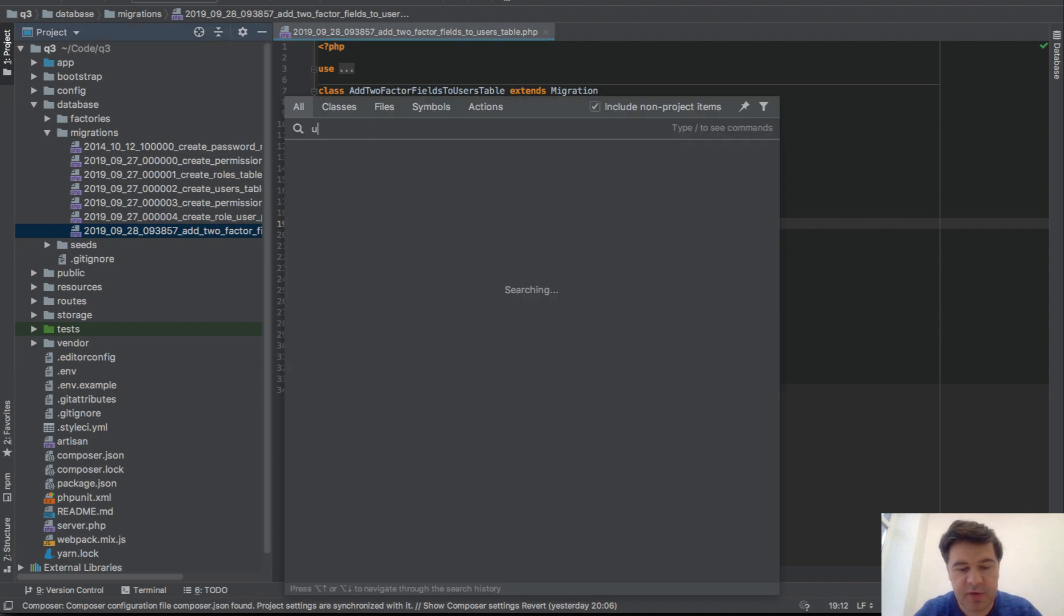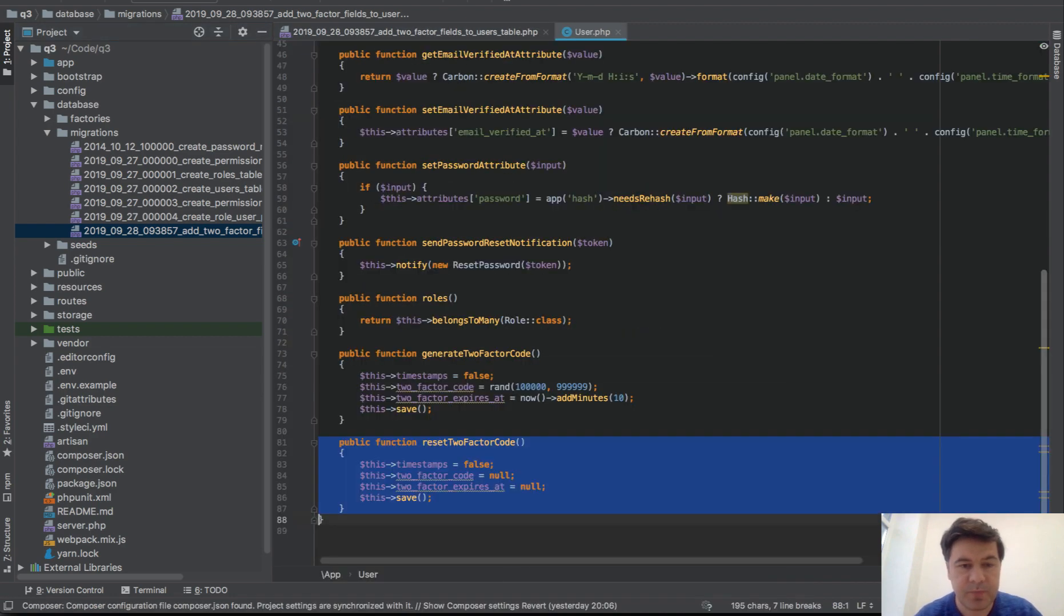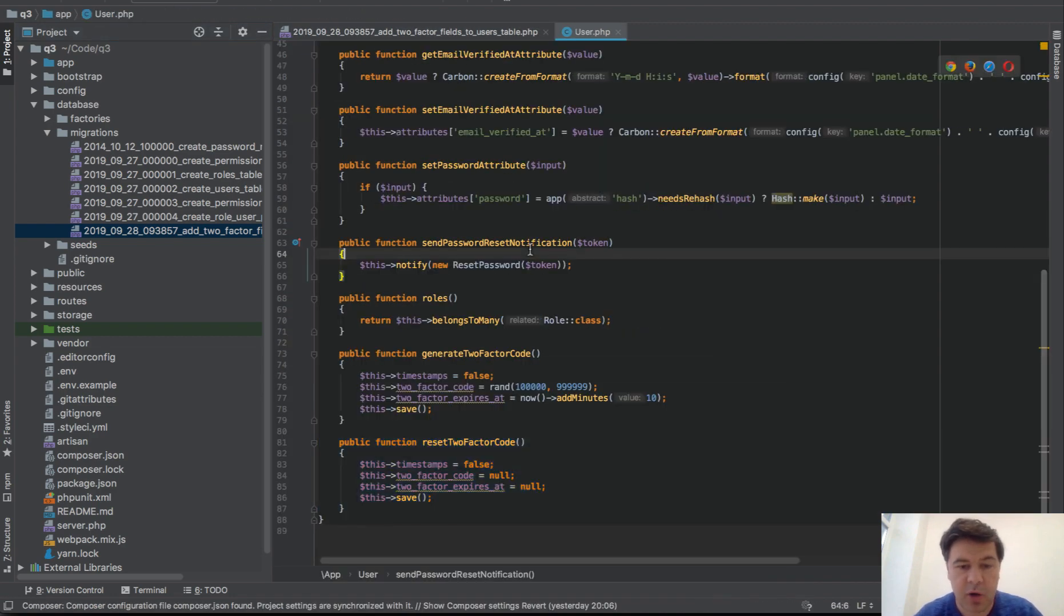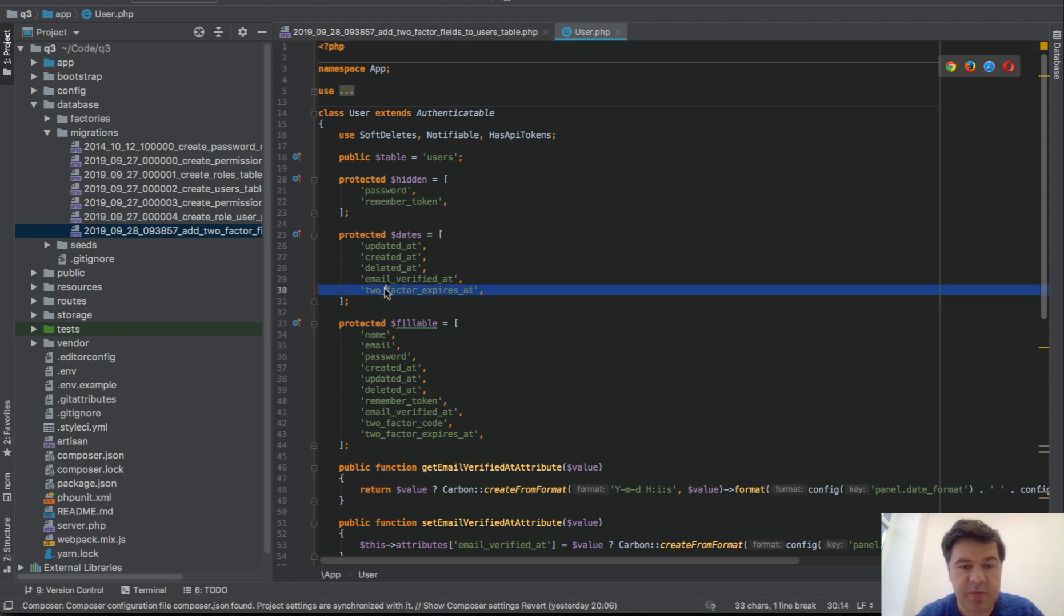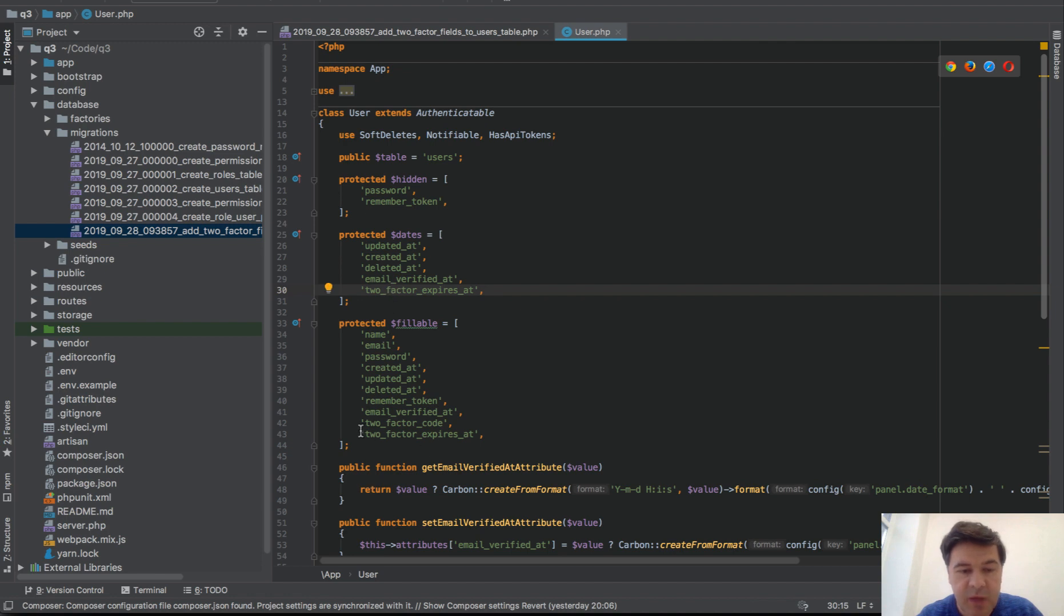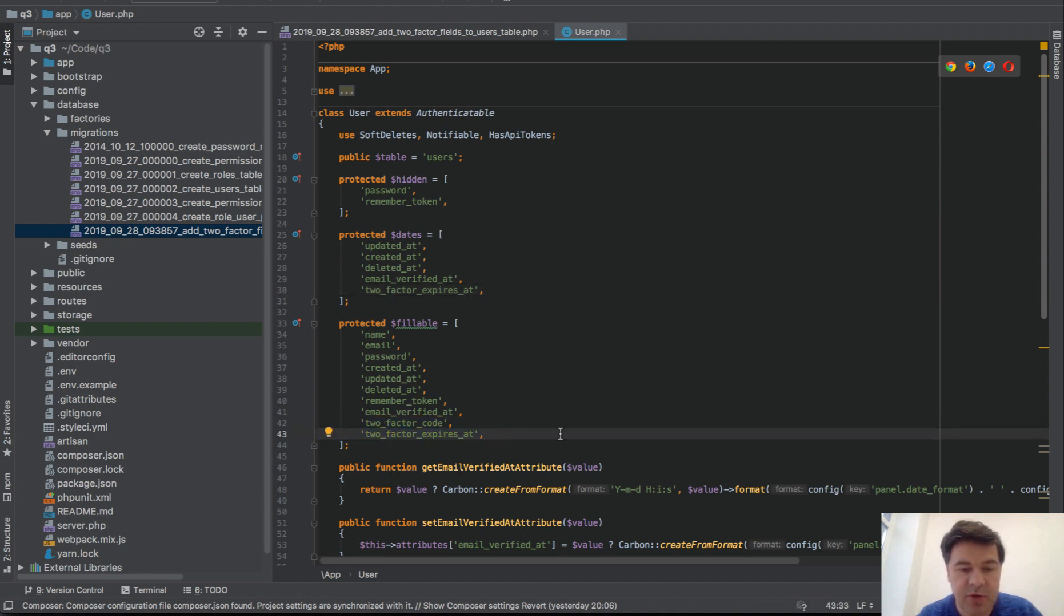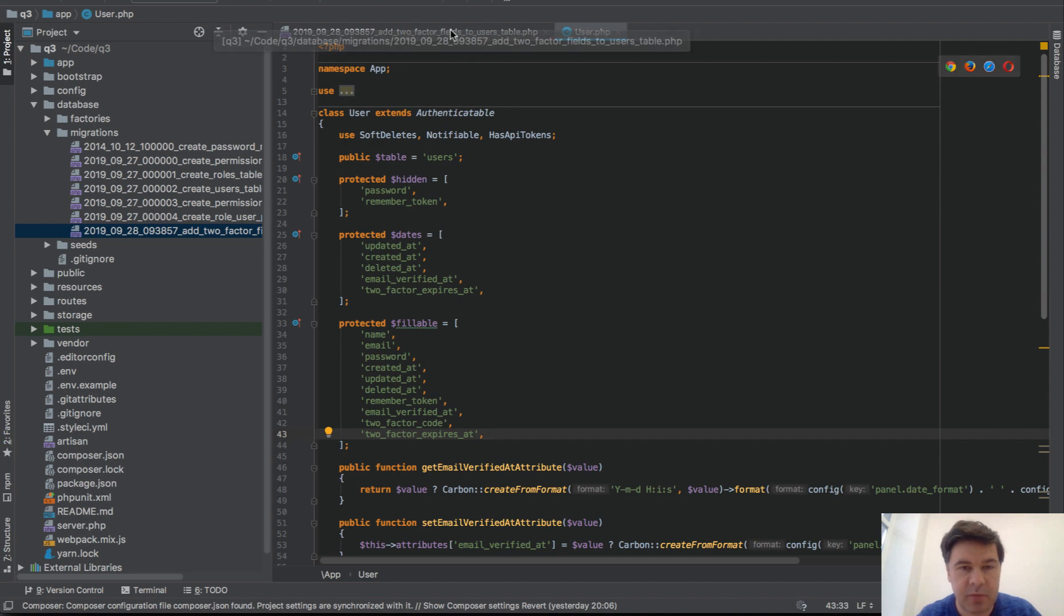In addition to those fields, we also need to add them to the user model. Two_factor_expires_at would be a date, so it would be processed with Carbon later. Then into fillable, so two_factor_code and two_factor_expires_at will be part of fillable. So that's step one.